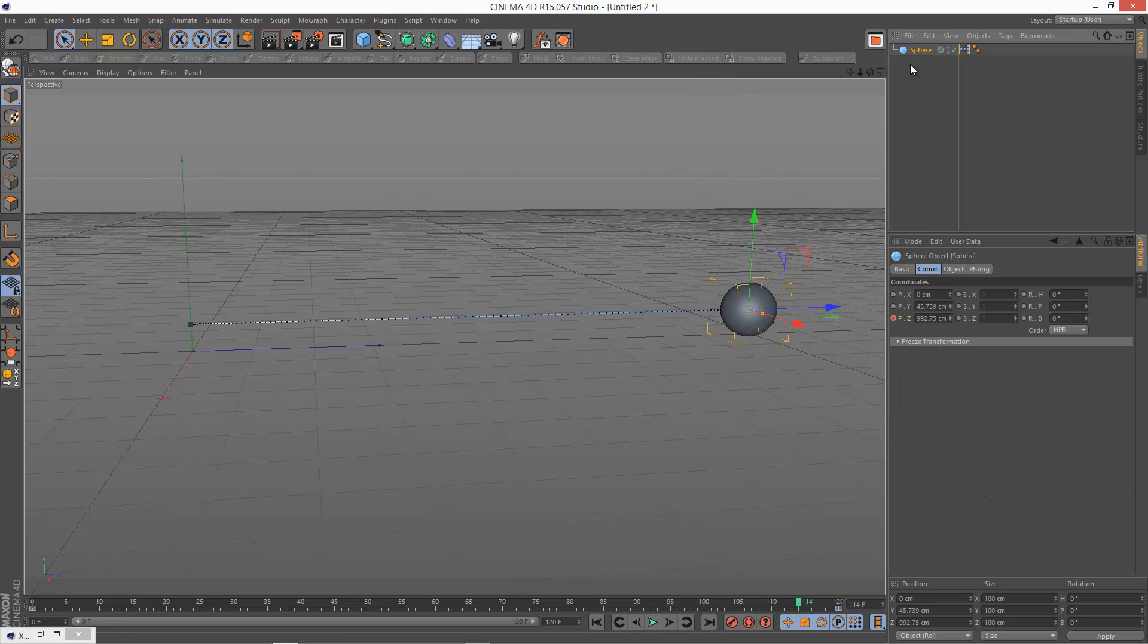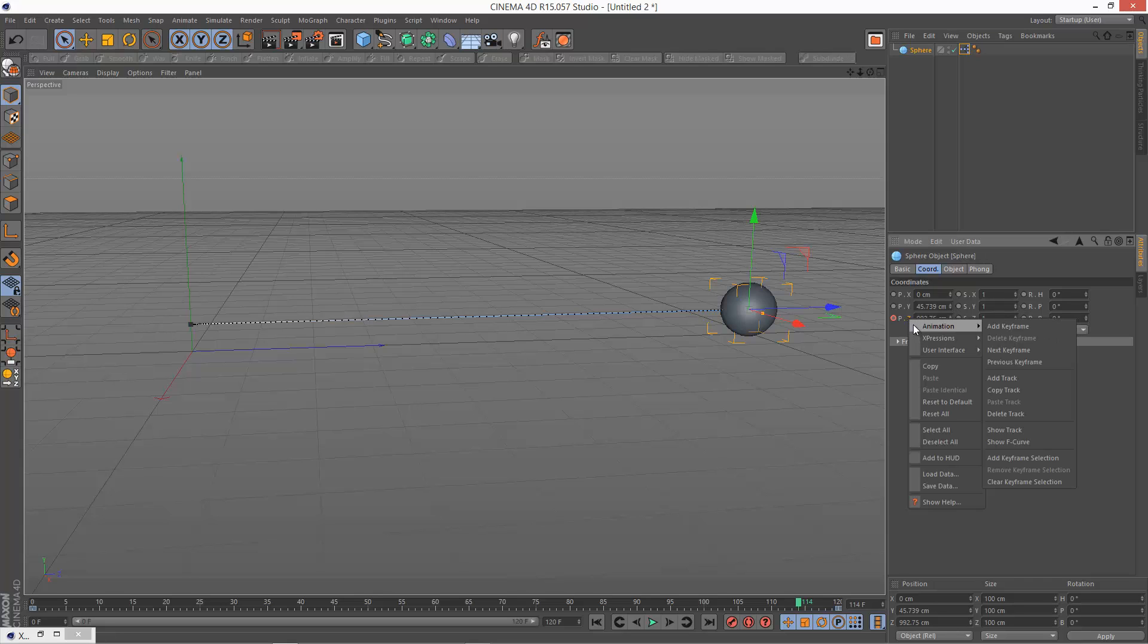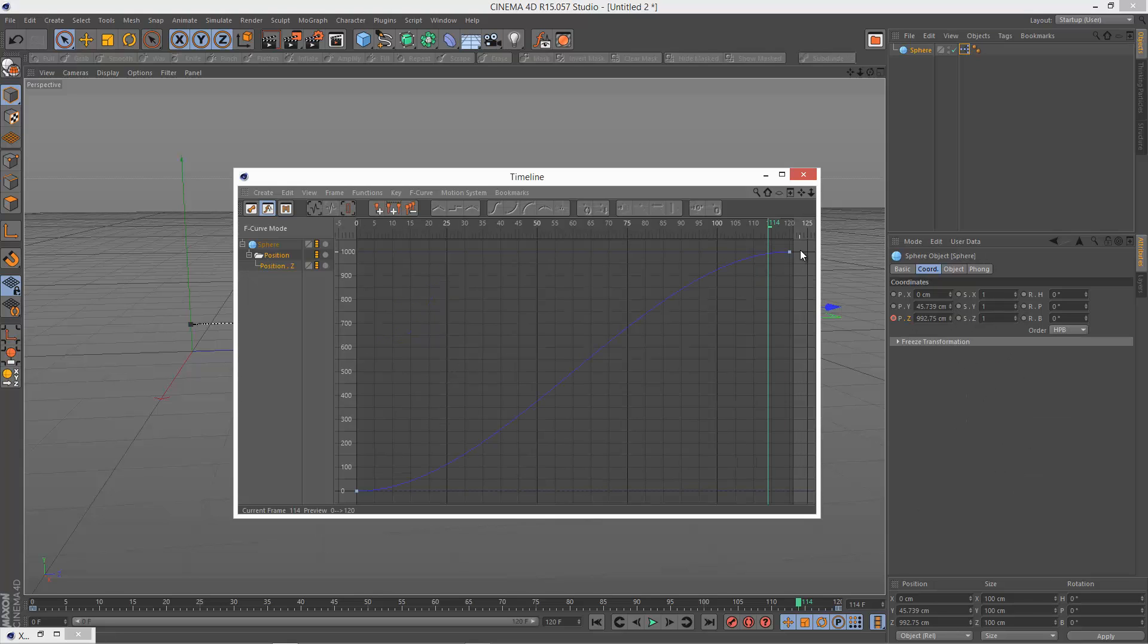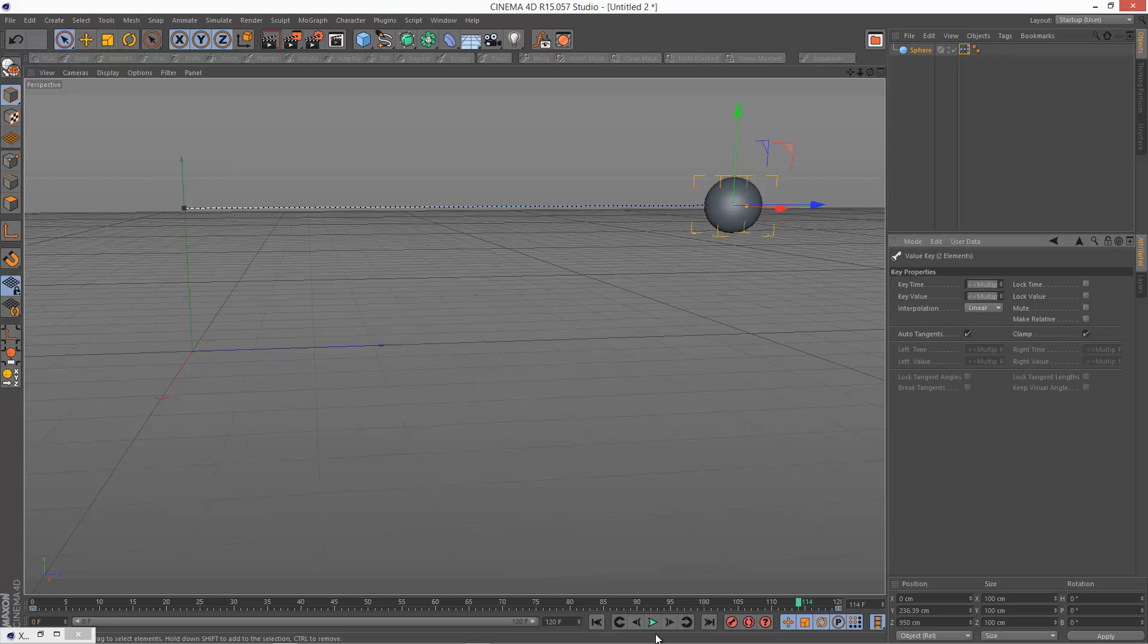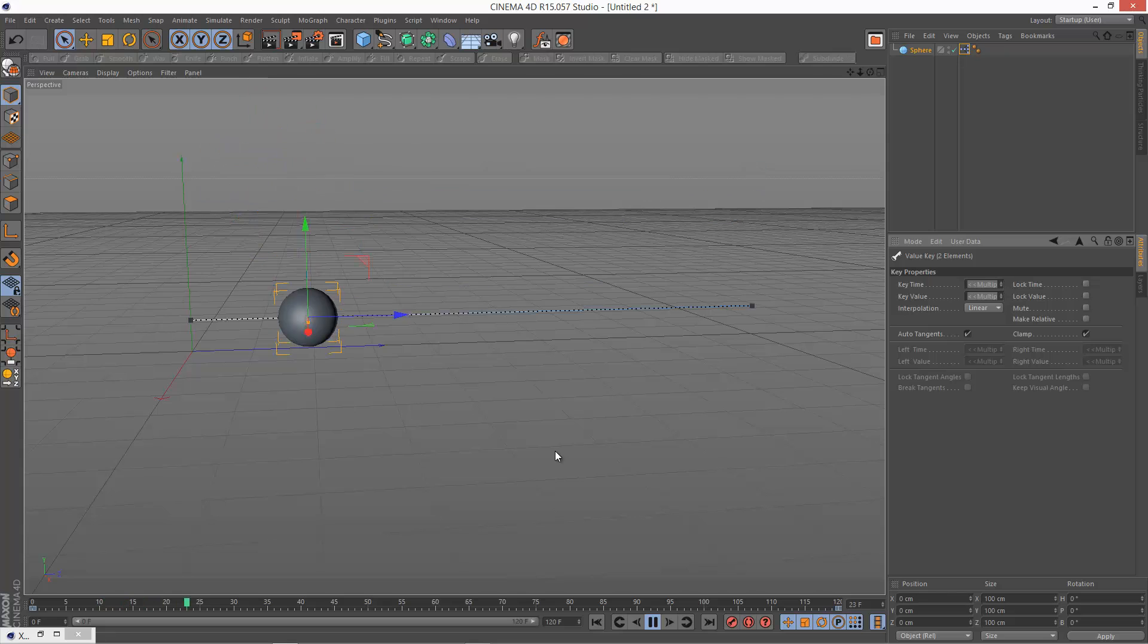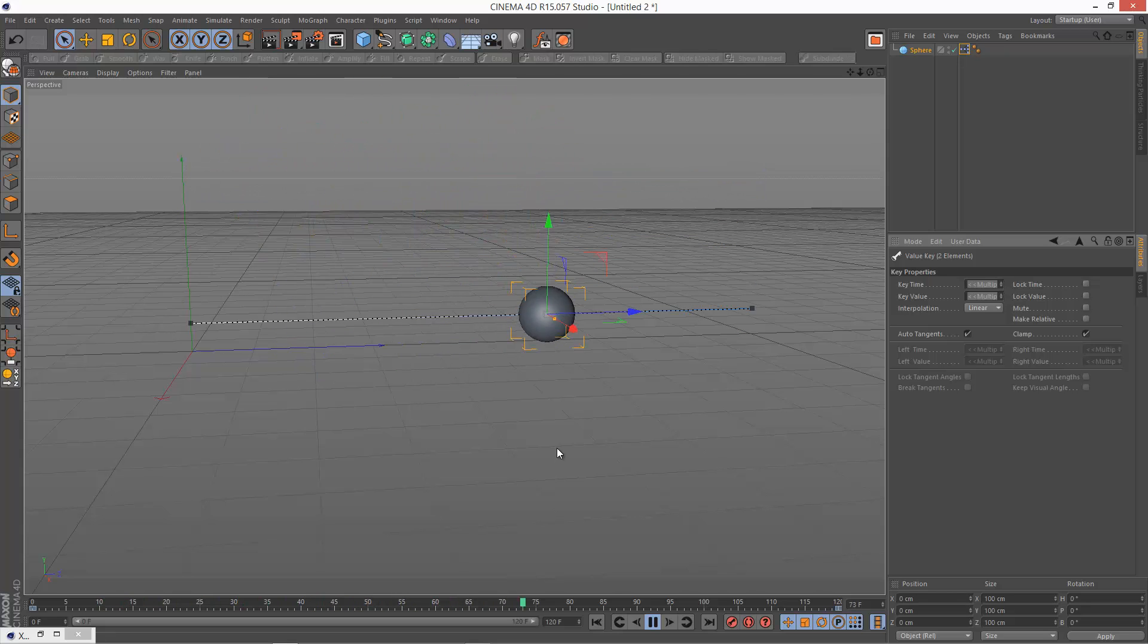So I'm just going to go back to my sphere Z animation and I'm going to go to animation, show F curve. Going to grab these points and make it linear. Play that back. That looks a bit better.